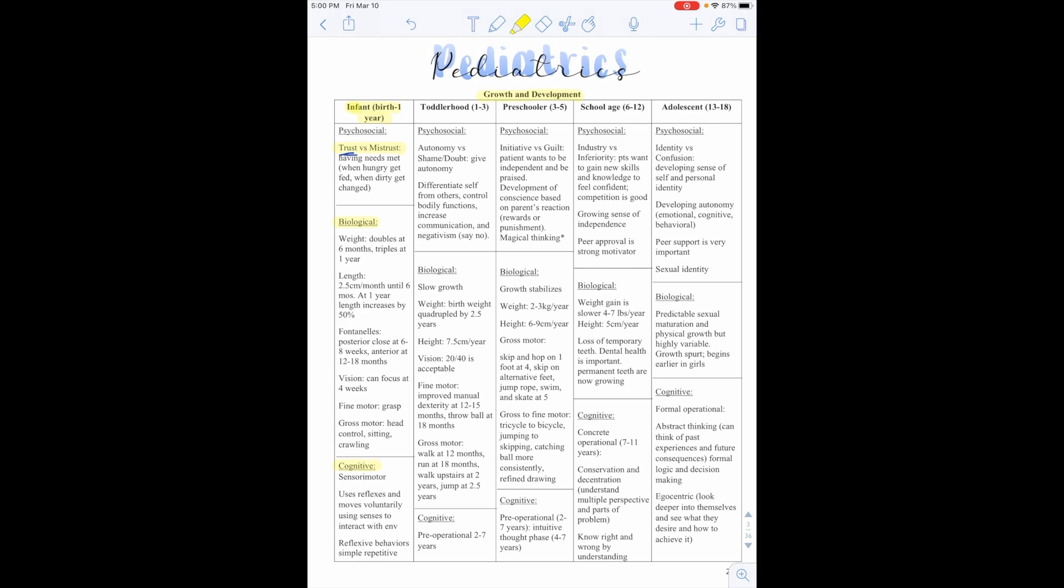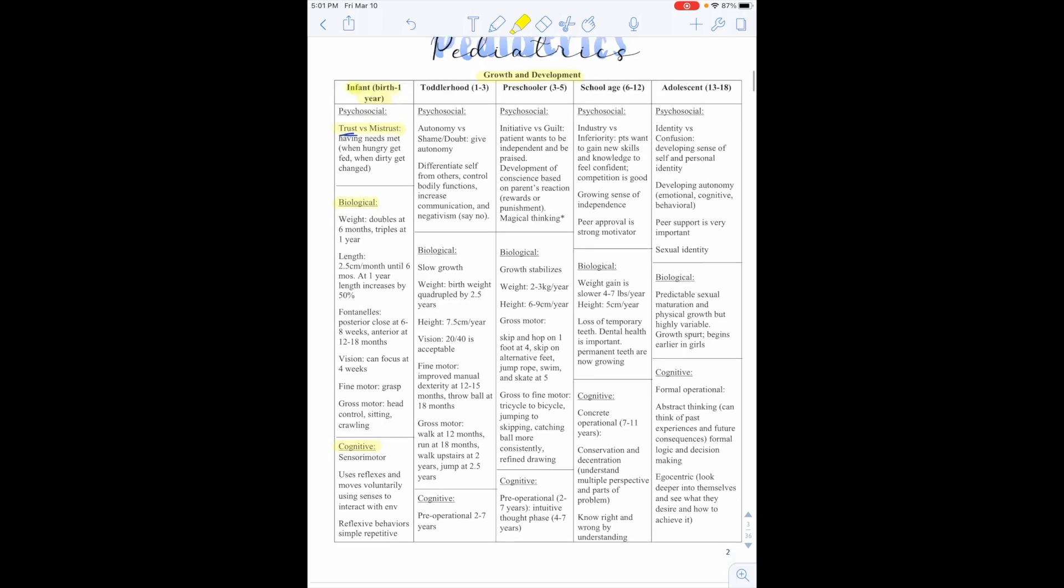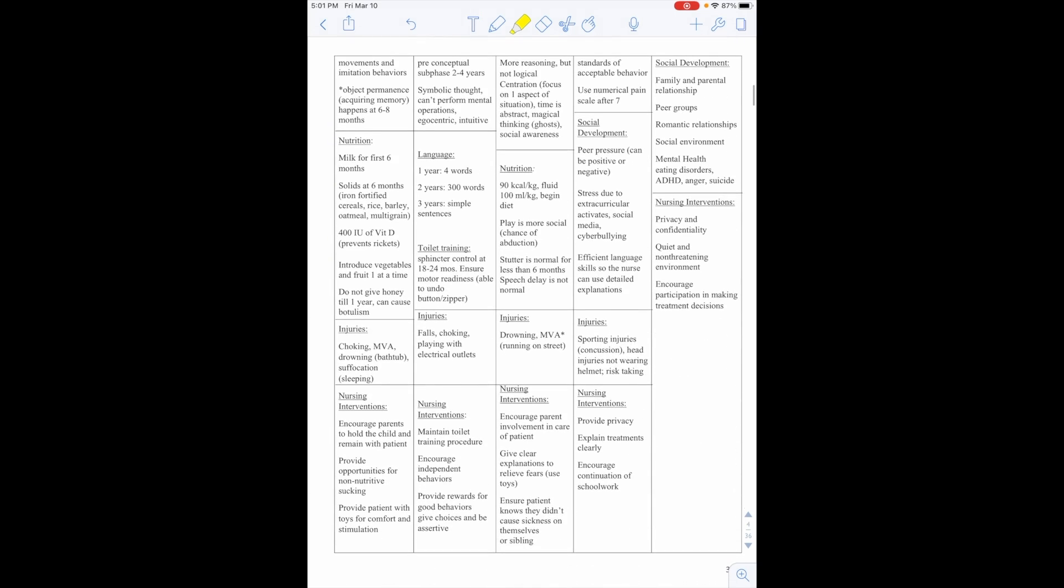Cognitively, they'll have sensory motor functions. They'll use reflexes and move voluntarily using senses to interact with the environment. They'll have reflexive behaviors, simple and repetitive behaviors, and we'll go through reflexes later. They'll have repetitive movements, imitation behaviors, and object permanence. This is important. This is acquiring memory happens at six to eight months. So object permanence is knowing that something is there, even if you can't see it. So if you show the child a block and then you put the block behind a couch or something, the child will look around the couch or the chair to try to see and find that block. They'll realize it's there. It's the same thing when you cover your face. That's why young kids like peekaboo because you hide your face and then you're there and they're excited because they don't have that object permanence yet. But then as they get older, they know that your face is going to be behind the hands.